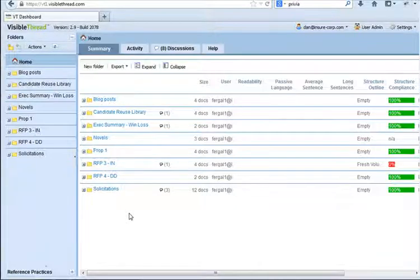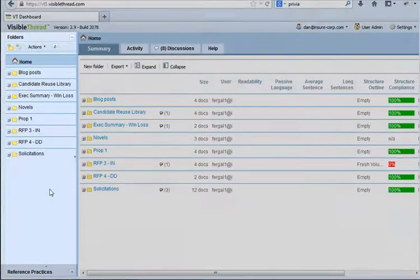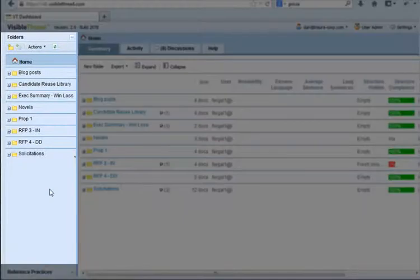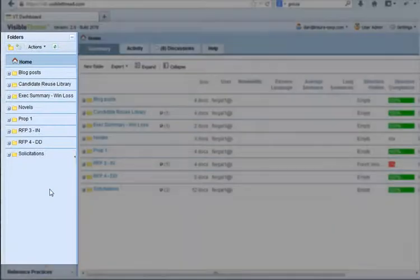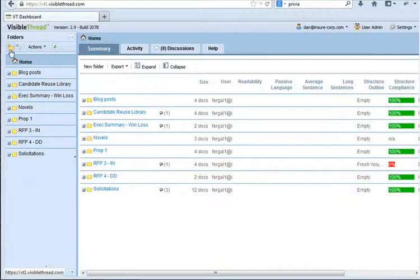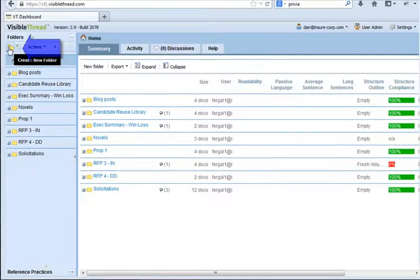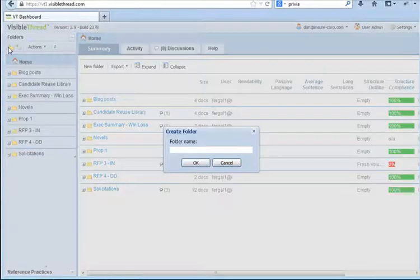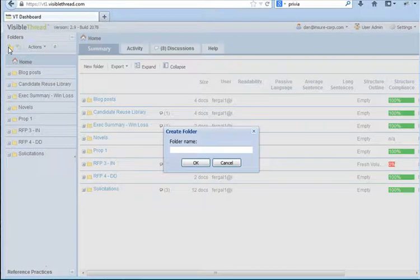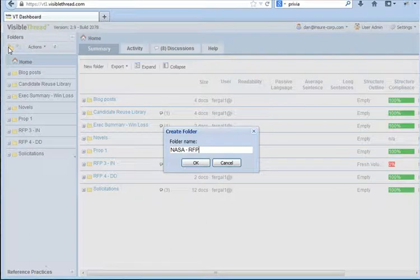In Visible Thread as usual, the left-hand panel contains folders and files. My very first step is to create a new folder that will contain the documents I want to upload and analyze. Let's assume that our proposal is an RFP for NASA, so we call it NASA RFP.